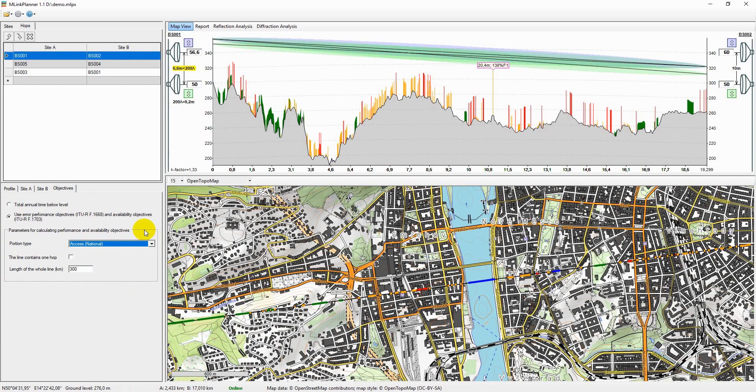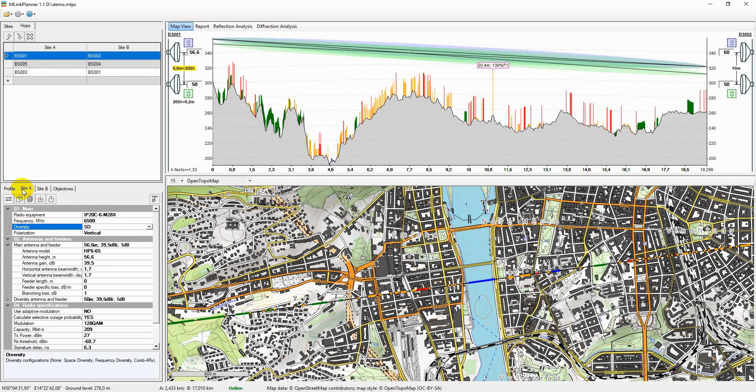M-Link Planner calculates path reliability and outage in accordance with the model recommended in the ITU-R P530.